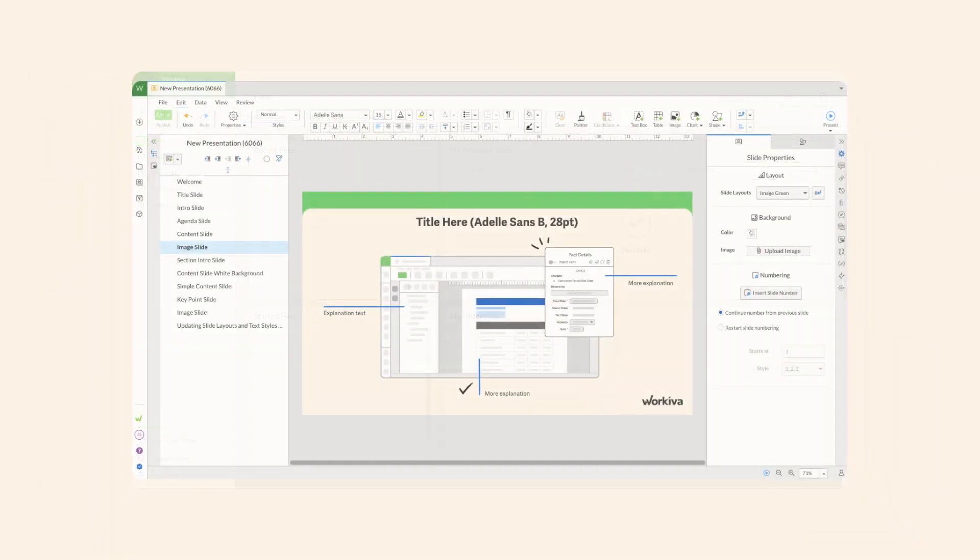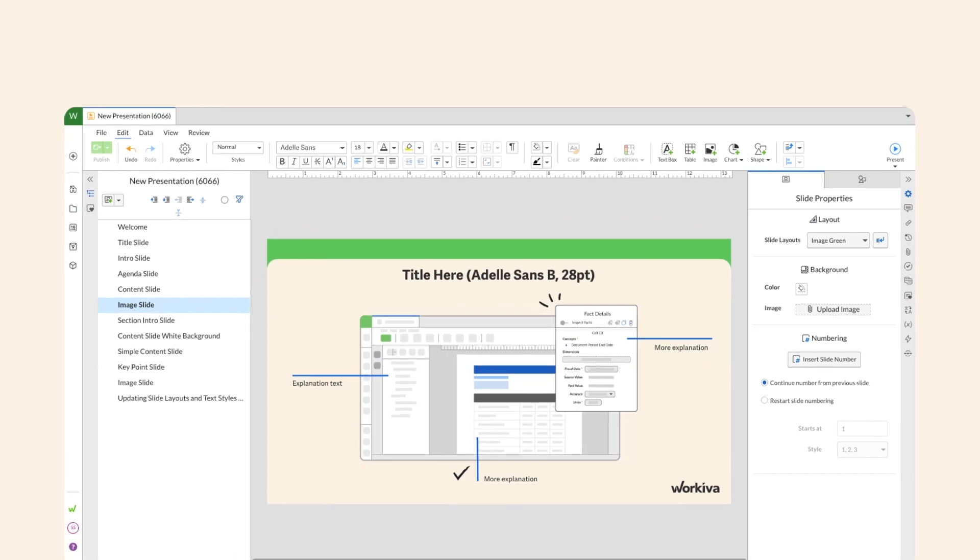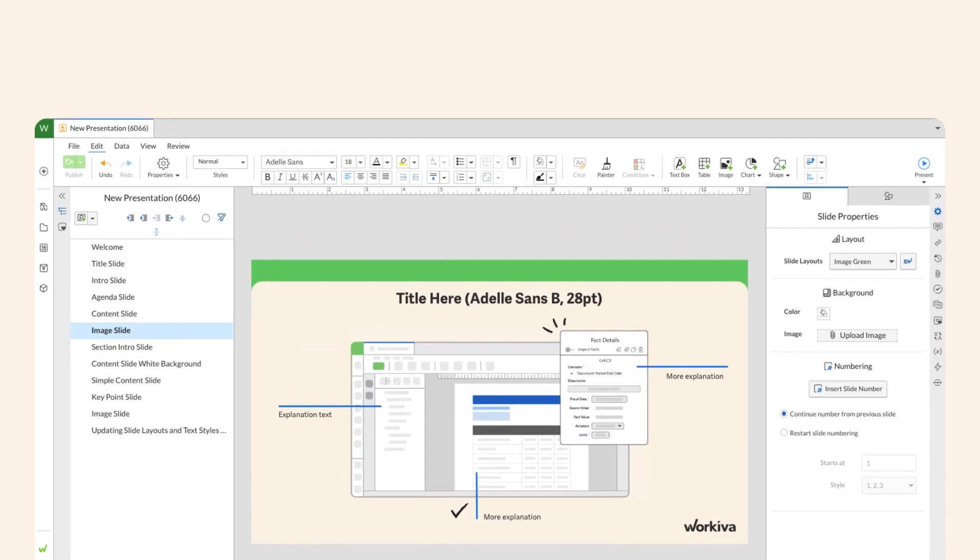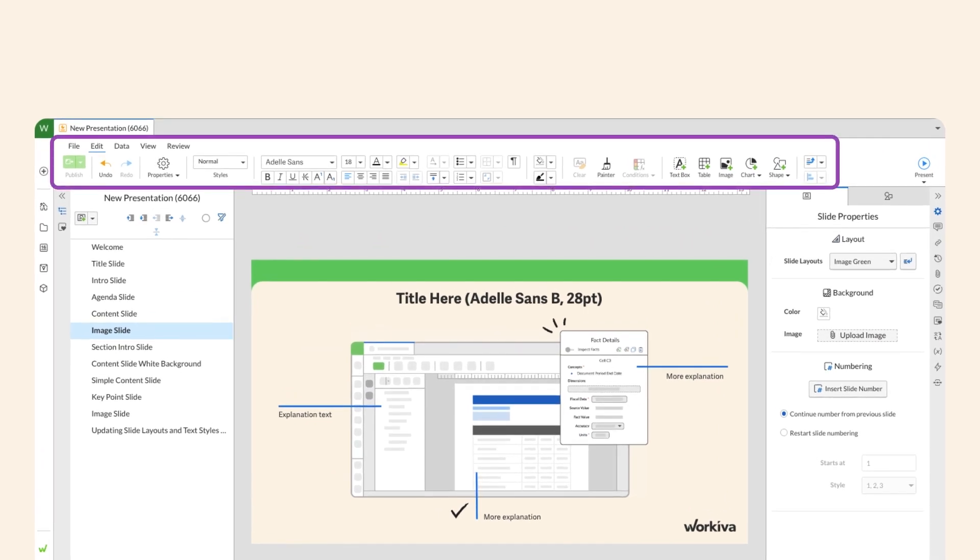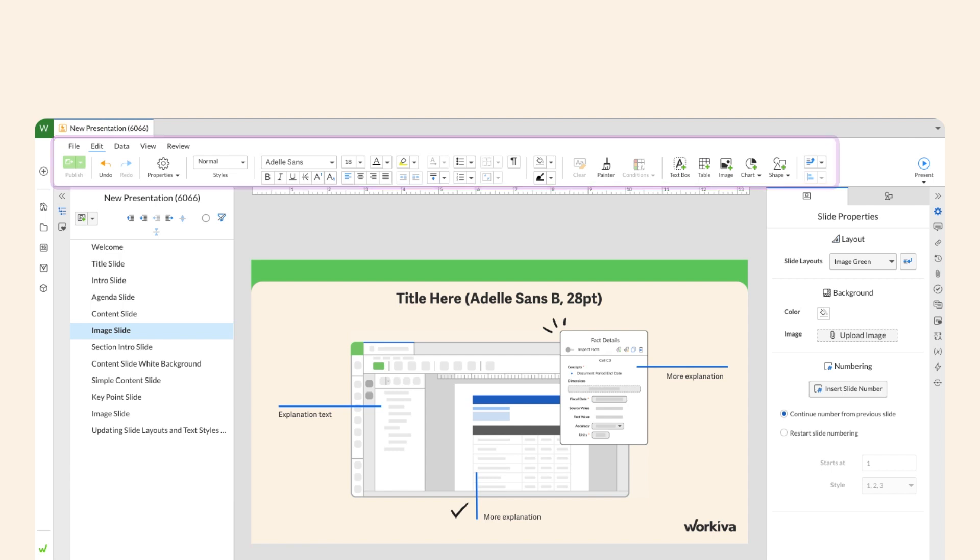Once a file is created, make basic formatting edits using the toolbar options. Format text and images, create charts and graphs, and link to internal and external data sources.